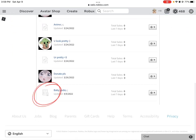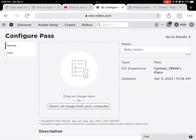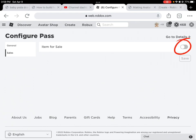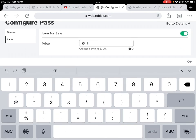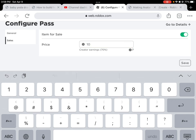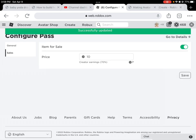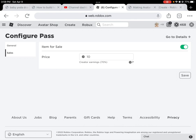Here's the game pass I've created. Now we're gonna click the settings icon, then click Configure. Go to Sales, turn 'Item for Sale' on, and set the price you want — I'm going to do 10 Robux. Then click Save once you've put in the amount.